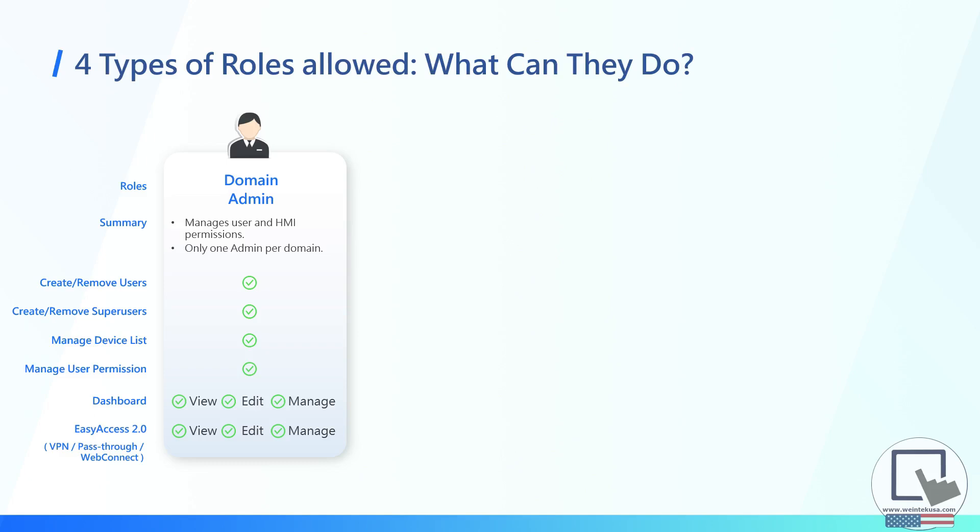As the admin, you can create and manage users, add devices, and perform any task without restriction.